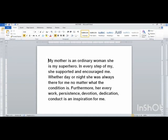Today's topic ends here. In the next class, we will discuss more tools on Microsoft Office Word 2010. Bye students, have a nice day!